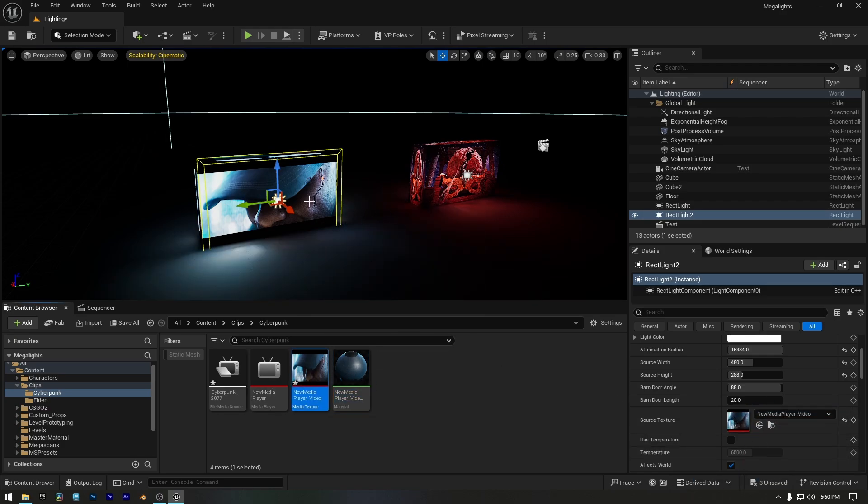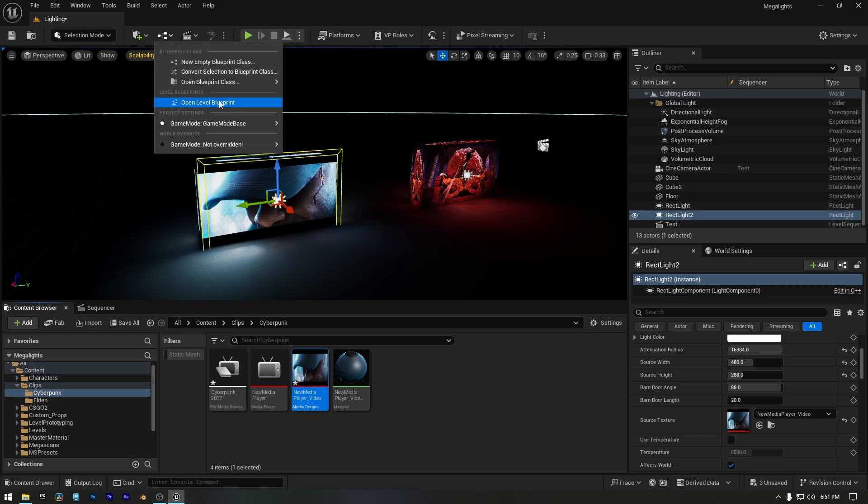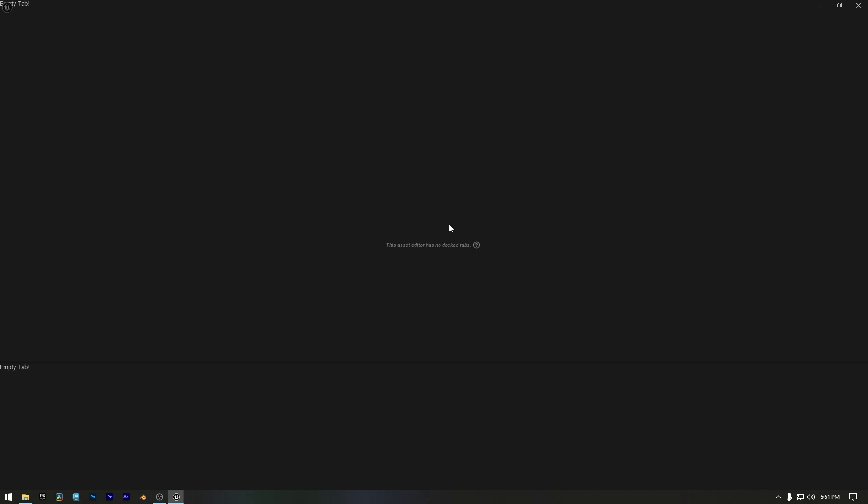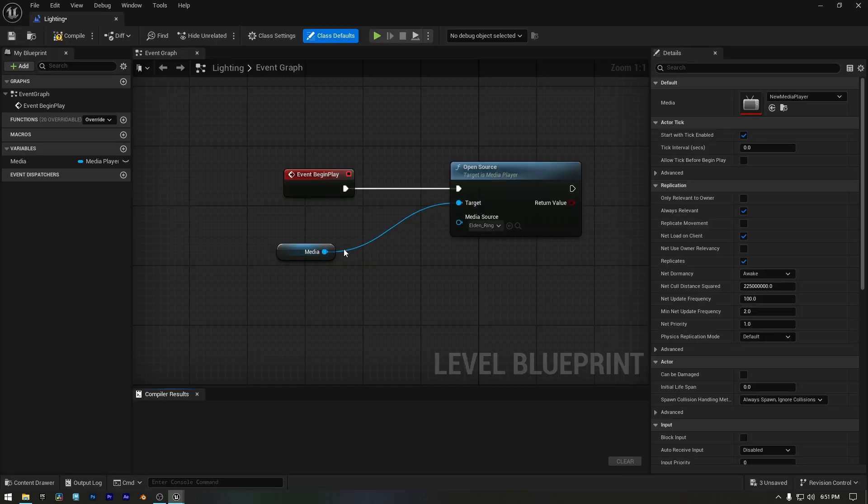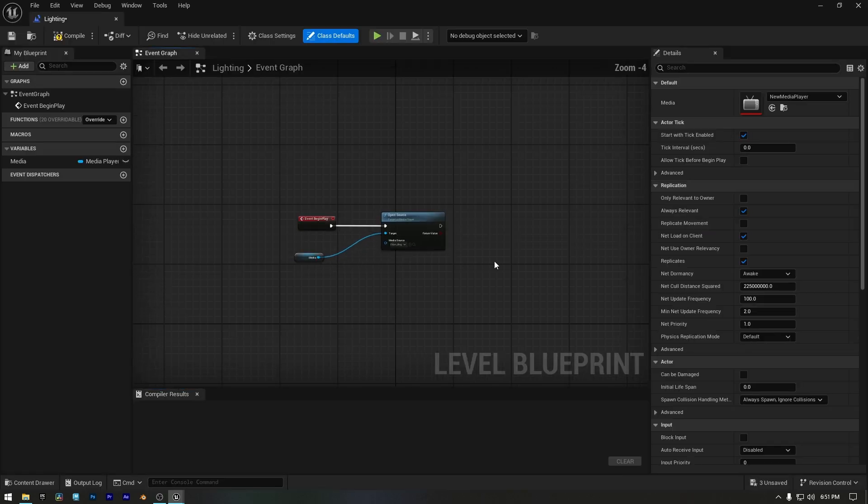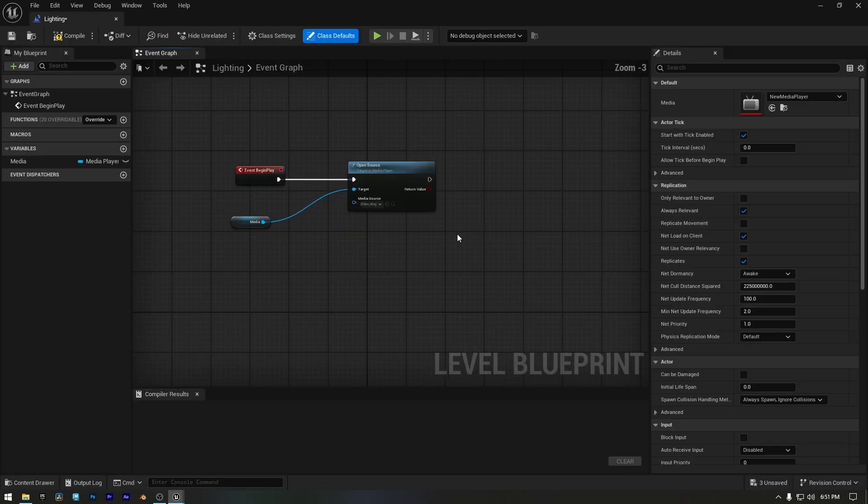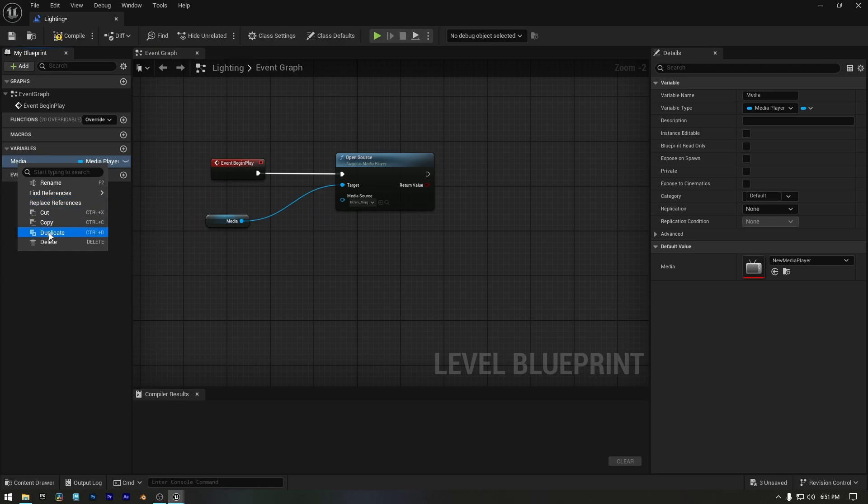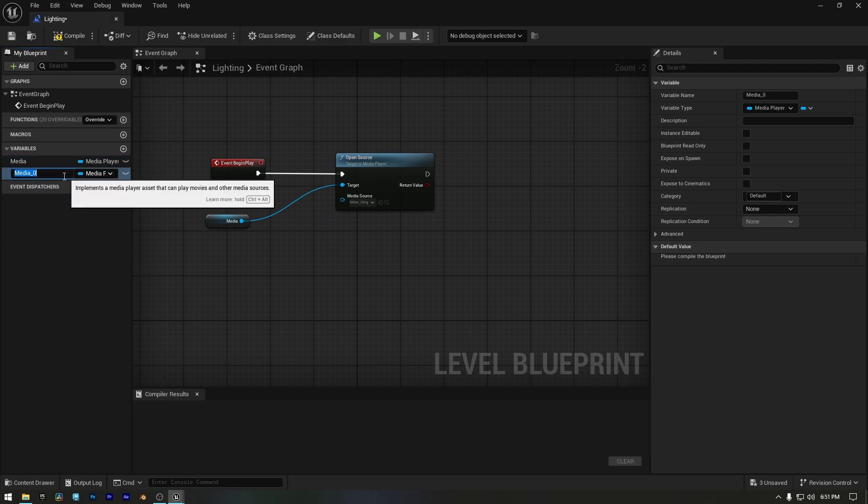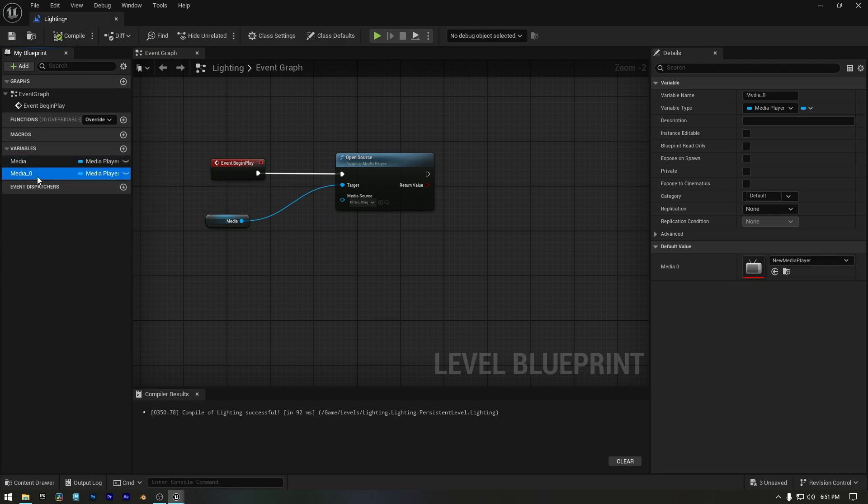Now that the lighting and shadows are correct, let's add this new screen to our level blueprint. Open the level blueprint. Here I'll duplicate the existing variable.